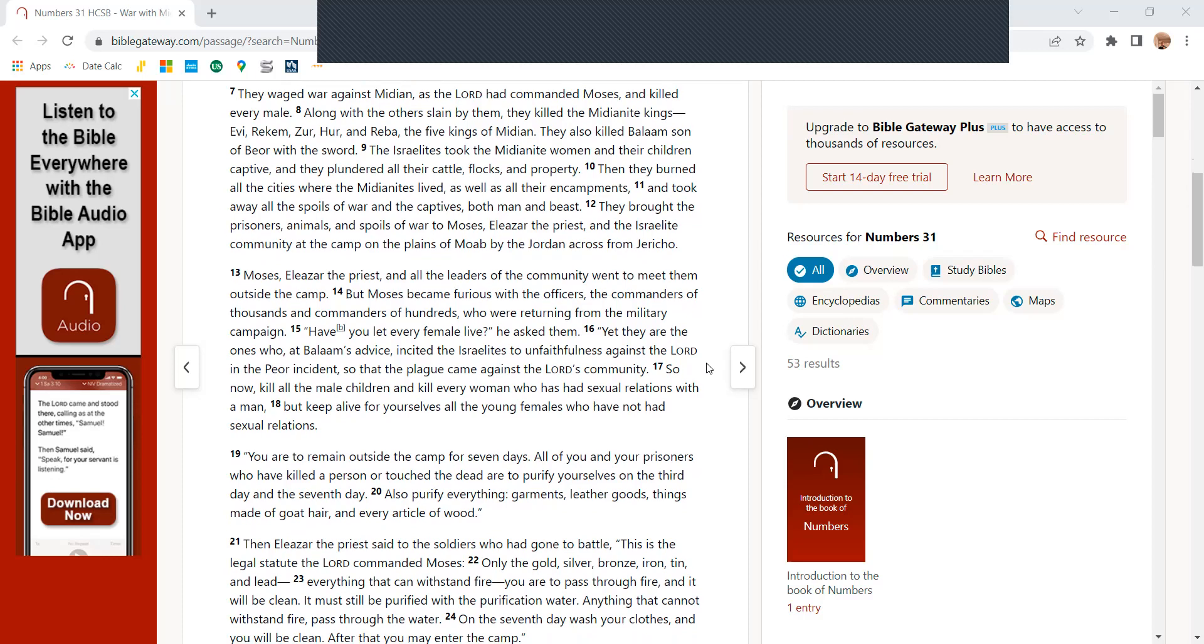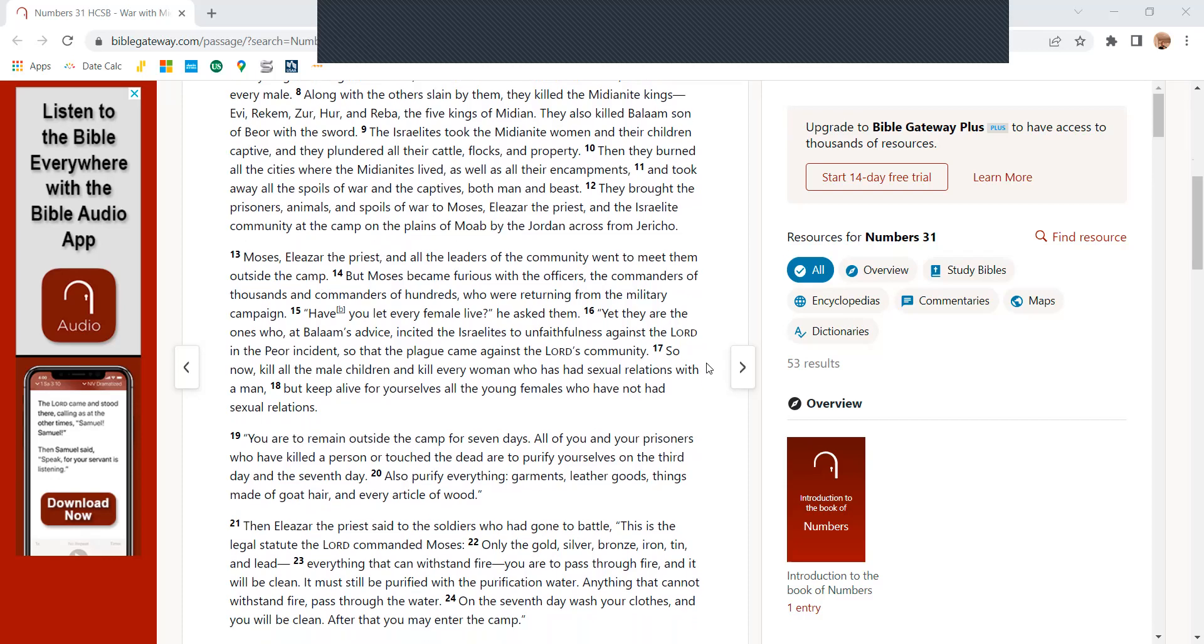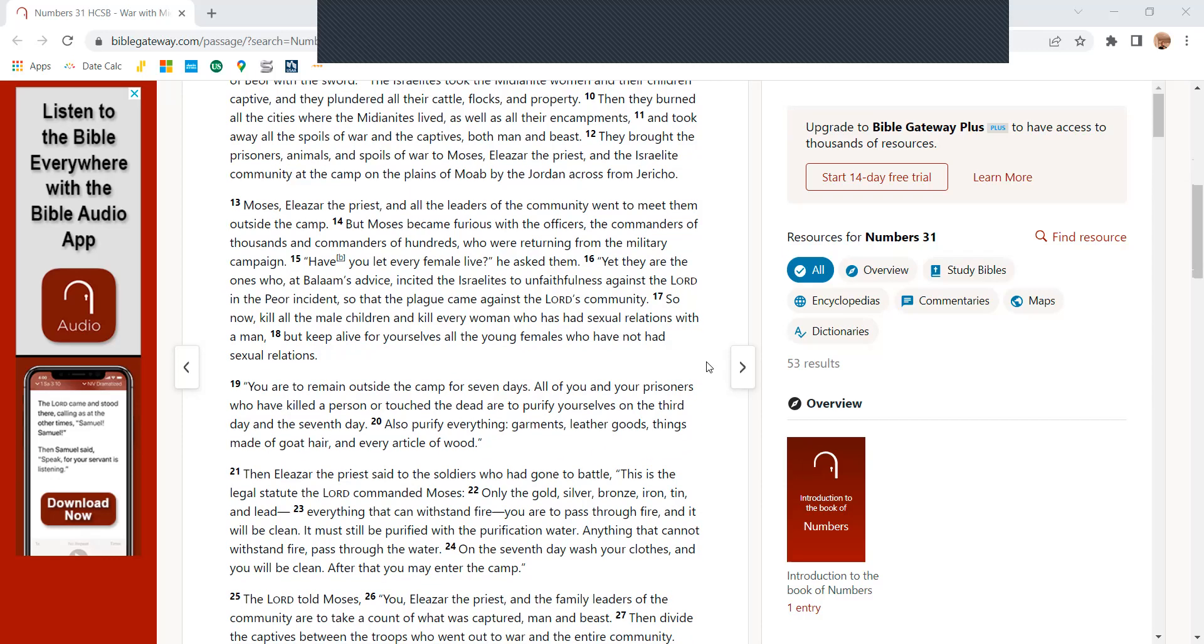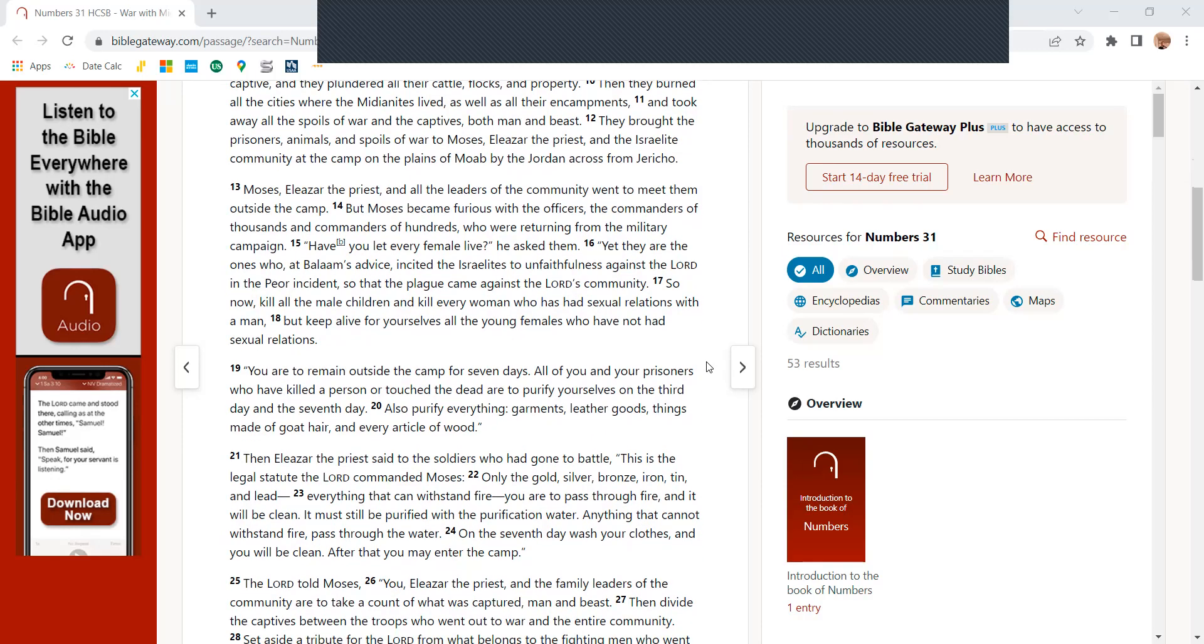The Israelites took the Midianite women and their children captive, and they plundered all their cattle, flocks, and property. When they burned all the cities where the Midianites lived, as well as their encampments, and took away their spoils of war and the captives, both men and beasts. They brought the prisoners, animals, and spoils of war to Moses, Eliezer the priest, and the Israelite community at the camp on the plains of Moab by the Jordan, across from Jericho.